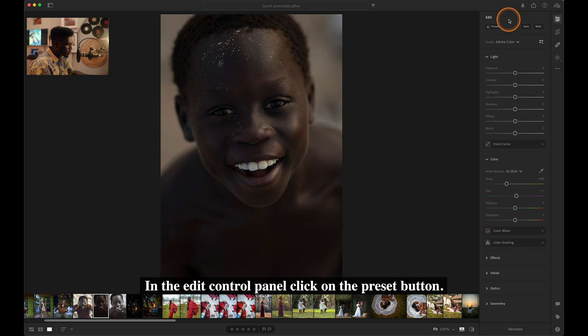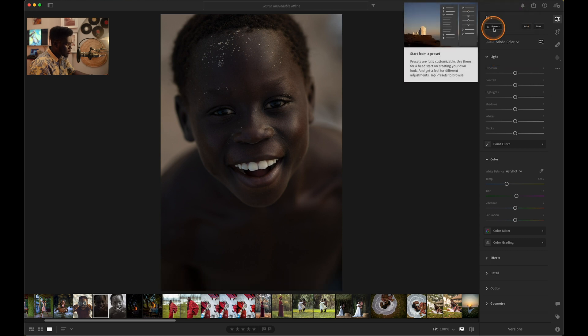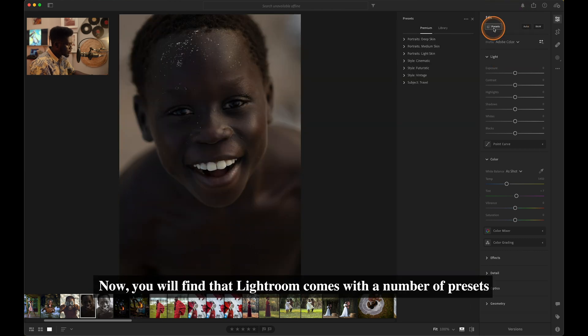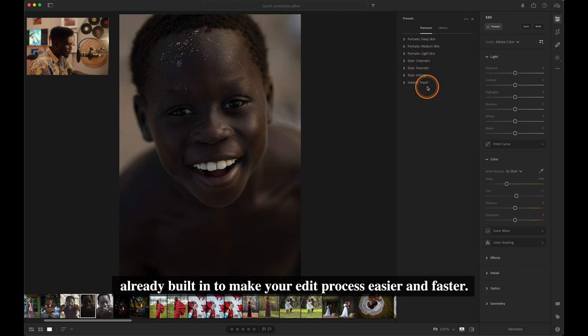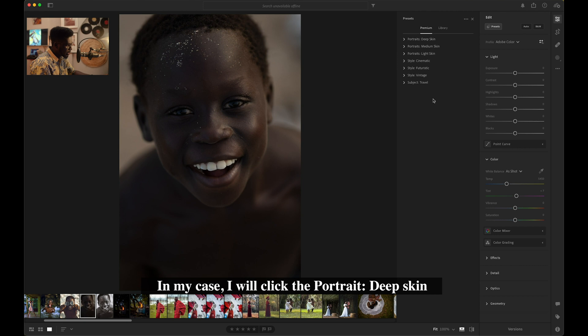In the Edit Control panel, click on the Preset button. Now you would find that Lightroom comes with a number of presets already built in to make your edit process easier and faster. In my case, I would click the Portrait Deep Skin.